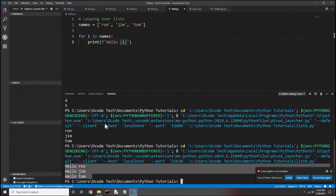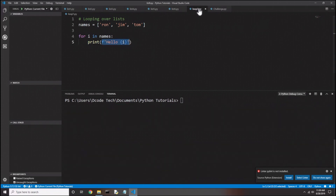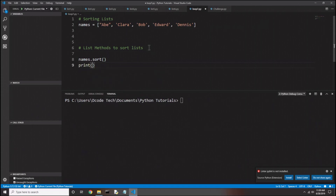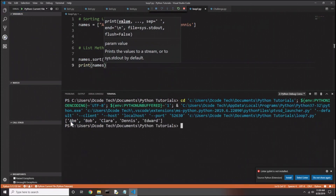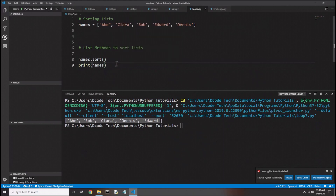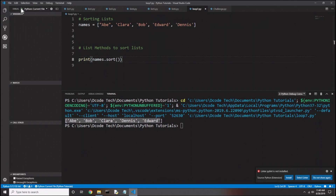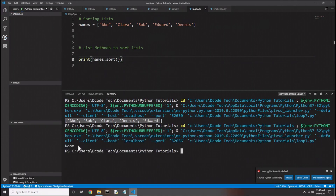Let's look at how to sort a list in list7.py. I have an unsorted list of names and the first method we'll look at is sort. I'll say names.sort() and then print names — and the list gets sorted in alphabetical order. Note that sort() actually modifies the original list, so you can't do 'print names.sort()' in one line — it'll print 'None' because the method doesn't return a value.